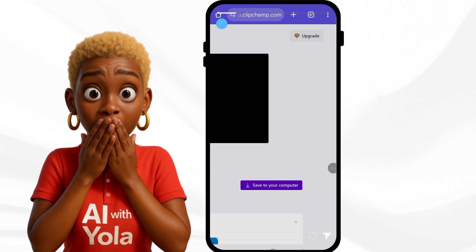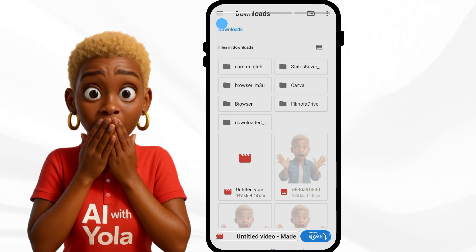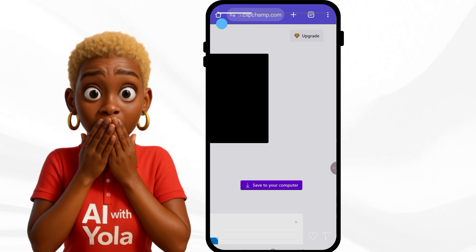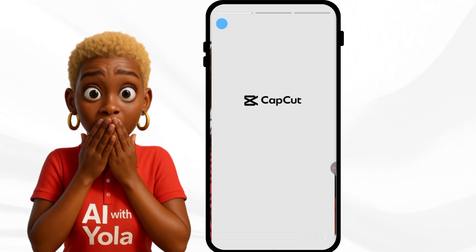We're going to save it to our phone. It's already there. Now we go to CapCut. I'm going to CapCut and I'll start creating my images.